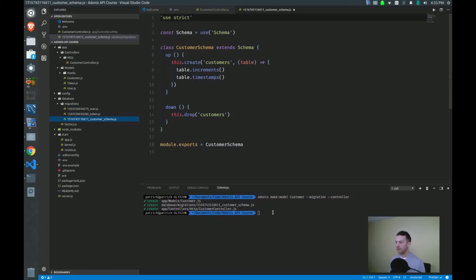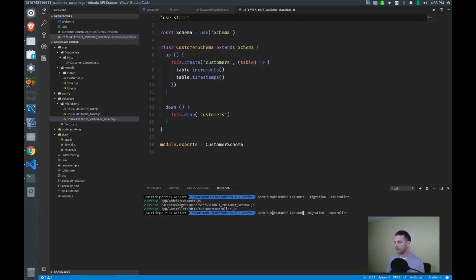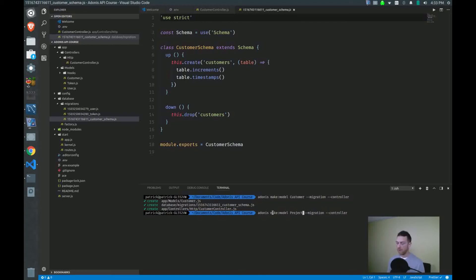But first, let's create these three files for our projects and our tasks next. So since we have our customer now and projects are dependent on customers, we will create our project files. Notice I'm using singular form here as well.